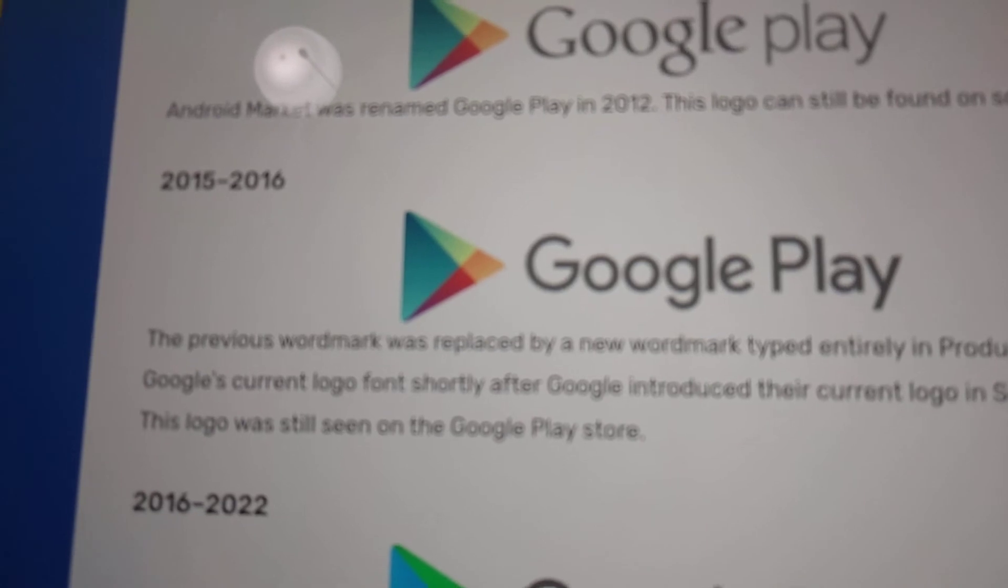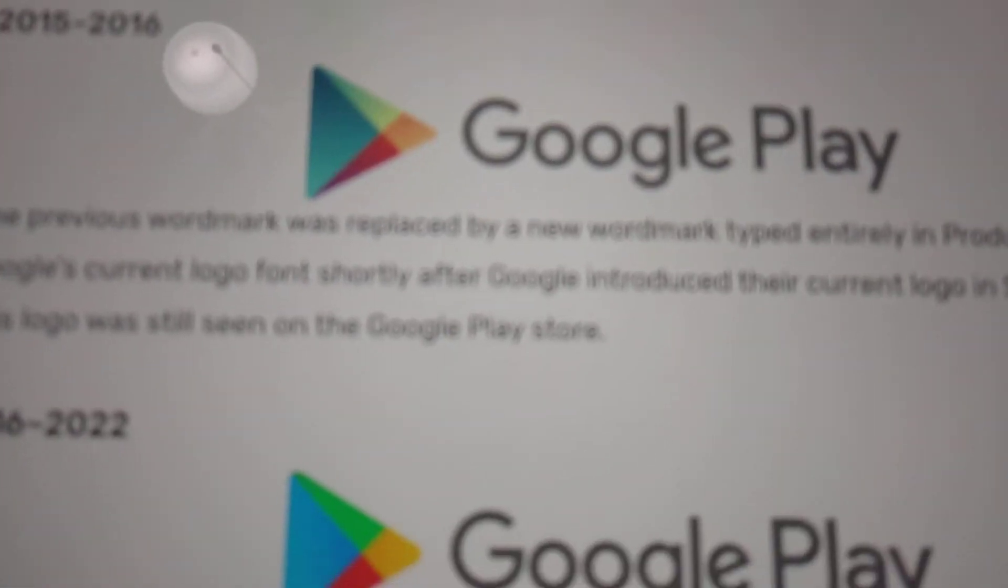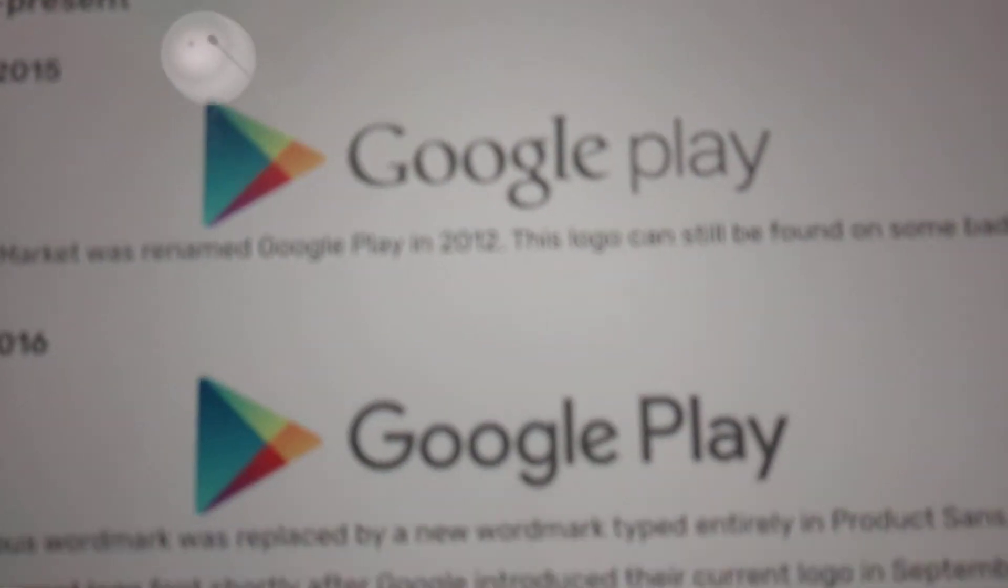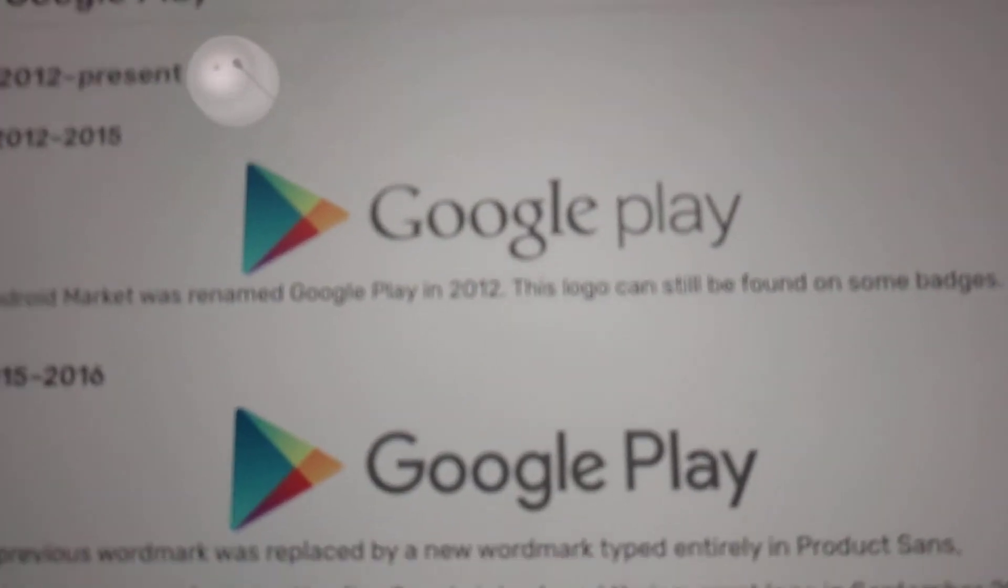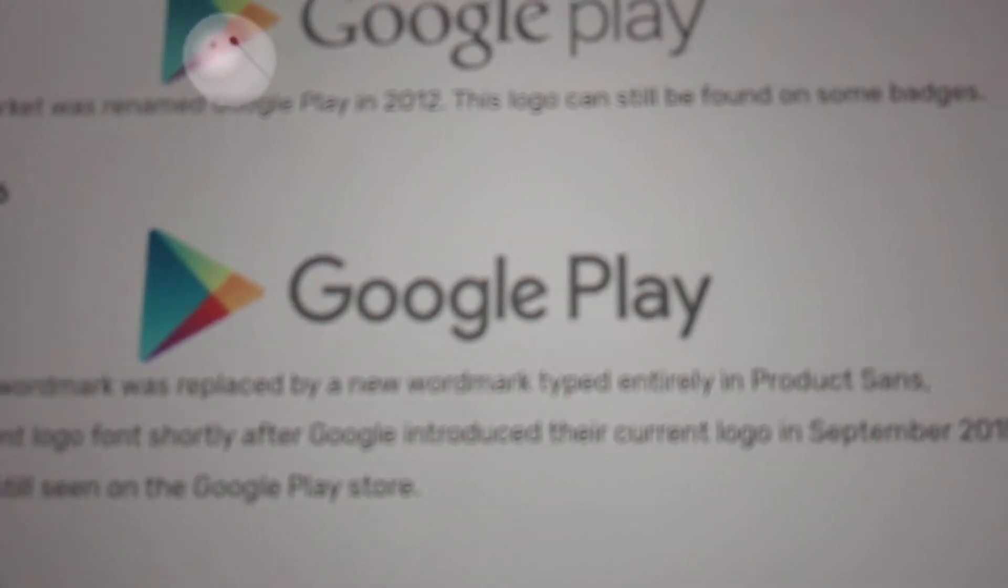2015 to 2016. Same here, but the font for Google Play has changed.